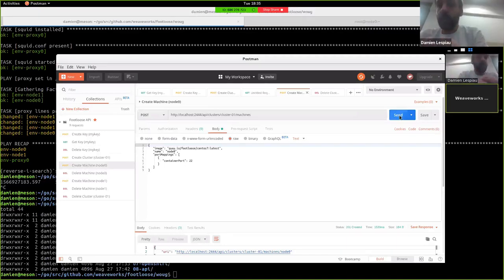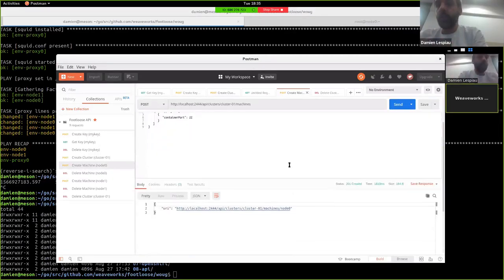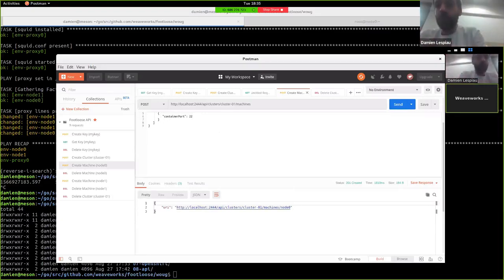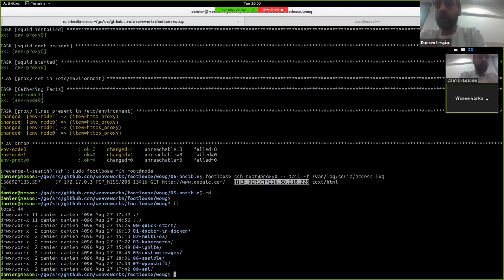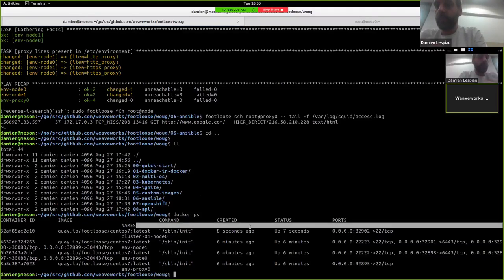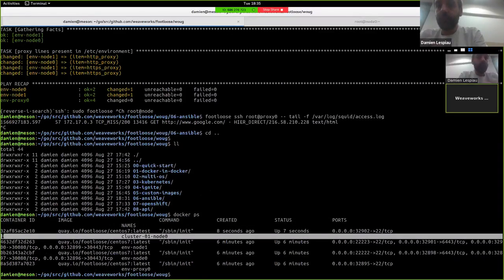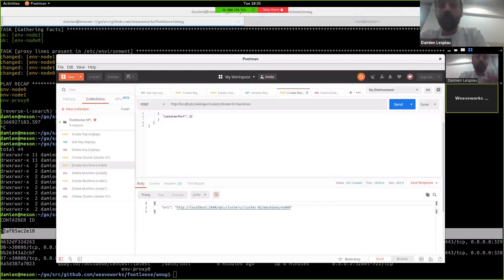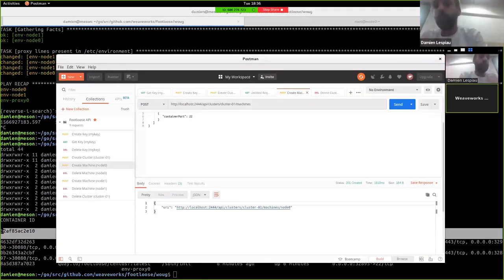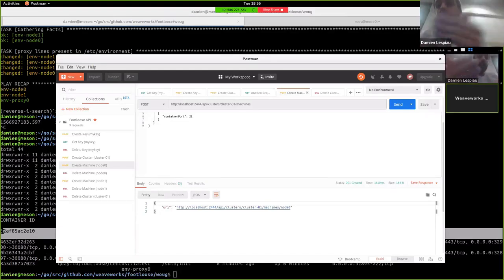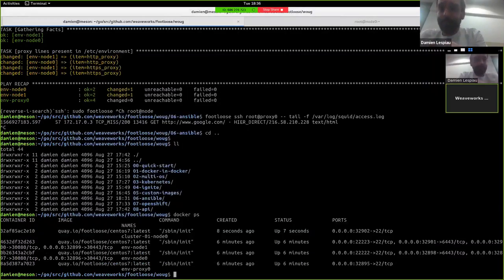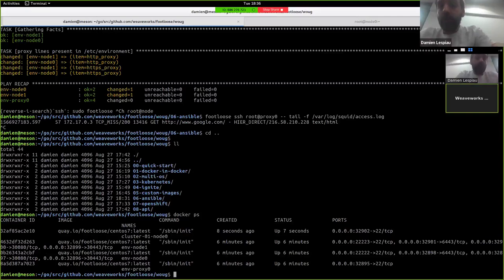And when you send a POST request through that, we actually create a VM that you can see here. That's the one that was created here. So soon coming into Footloose is a REST API to be able to have a long running Footloose server where you can create and delete clusters of VMs for an API. And here it is. That's all I had for today.